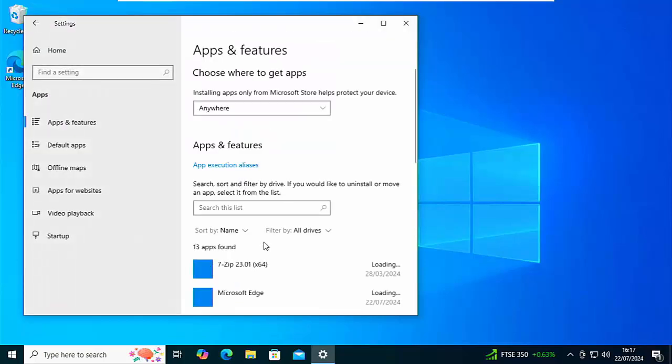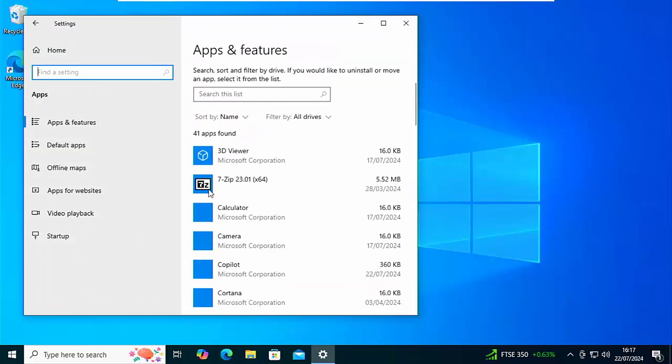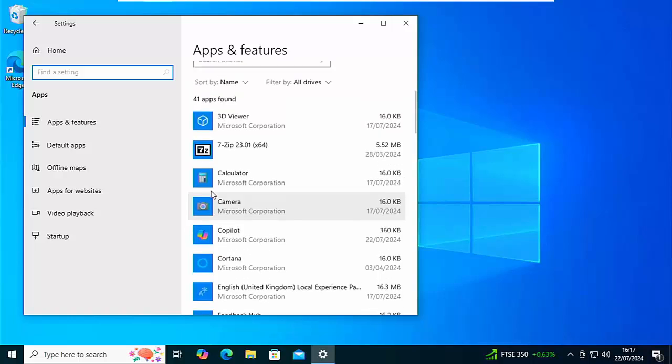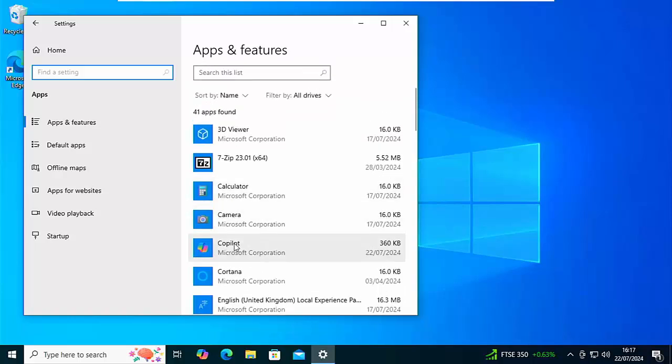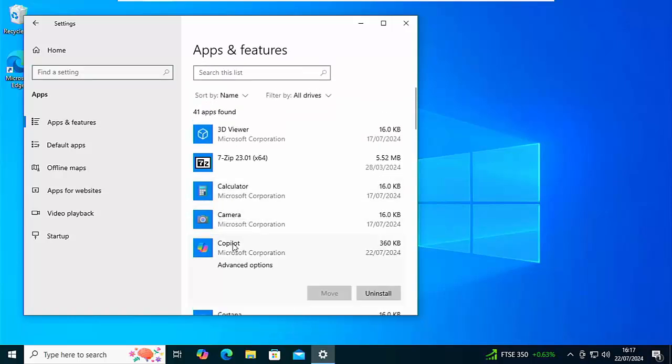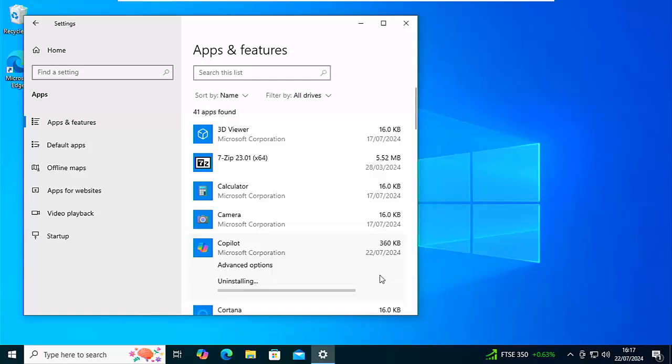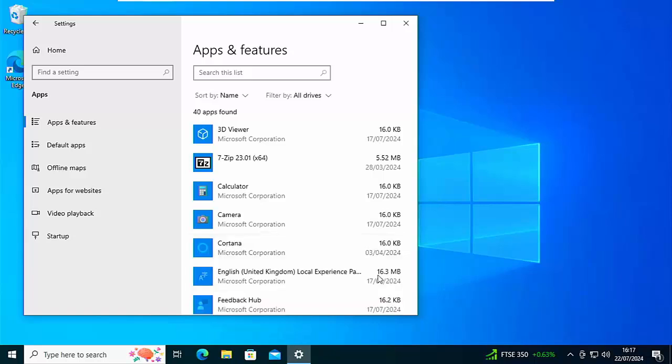And one of them will be Copilot. So click over Copilot and then click uninstall, and then click uninstall again, and Copilot will be removed from your system in its entirety.